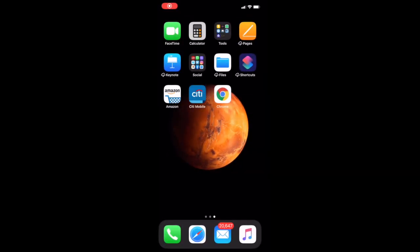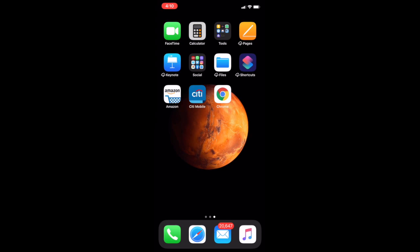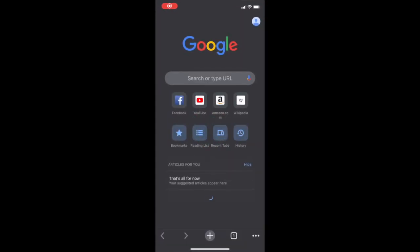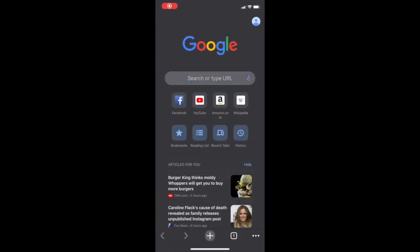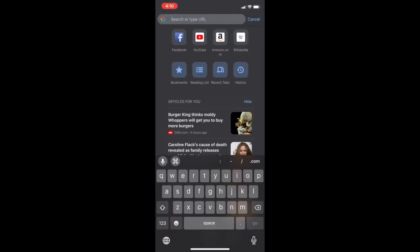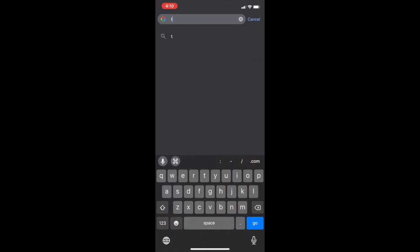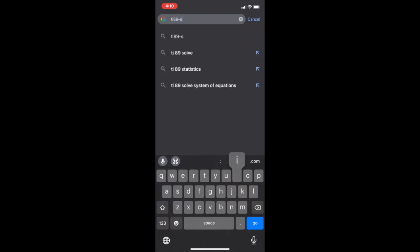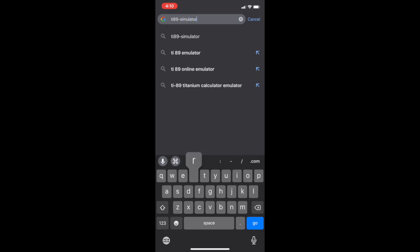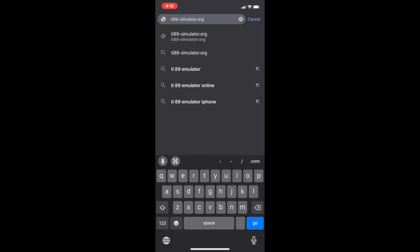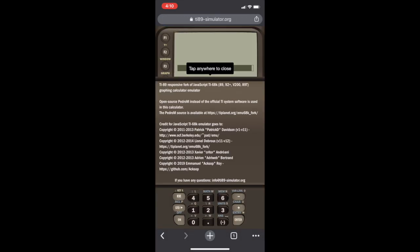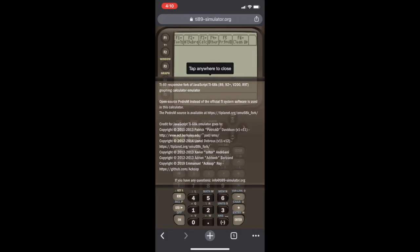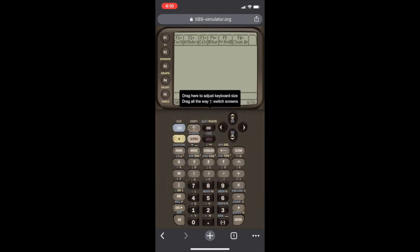Hey guys, this will be a quick video tutorial on how to use the TI-89 Simulator, which is available free on any web browser. First thing you do is open your web browser, go to the place where we type our URL, and we type in ti89-simulator.org, and then we hit enter. It brings us to this screen. We tap anywhere to get rid of the message, and we have a working calculator.